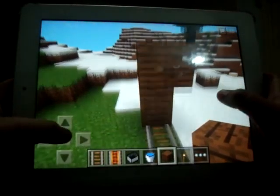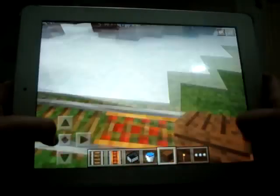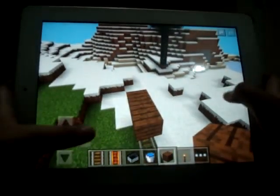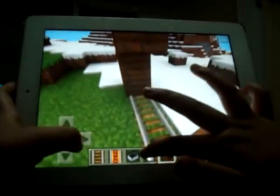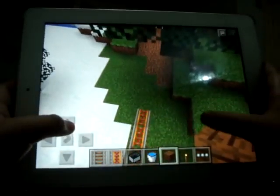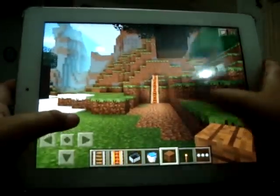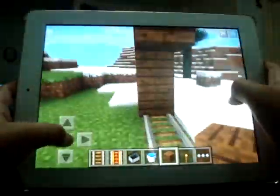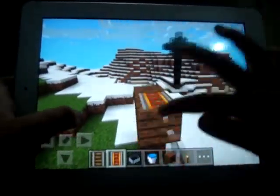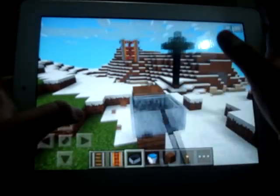Hey guys, what's going on? Today I'm showing you how to move your minecart without using rails. Firstly, you just do like one, two, three, then put a block here and put a minecart and destroy it.